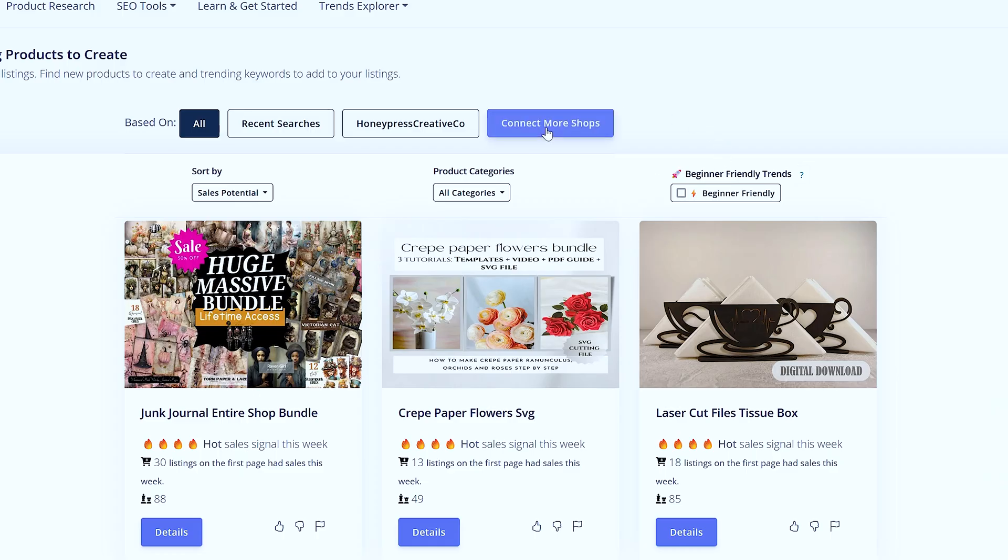So hopefully you have a bit of an idea on how to connect your store to Insight Factory and get those tailored product ideas, which are just for you.